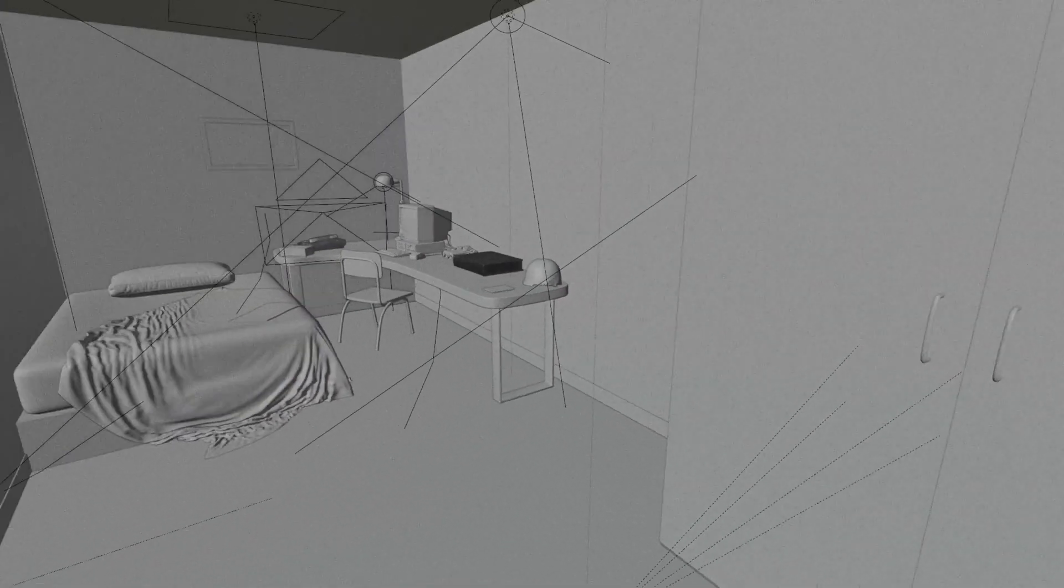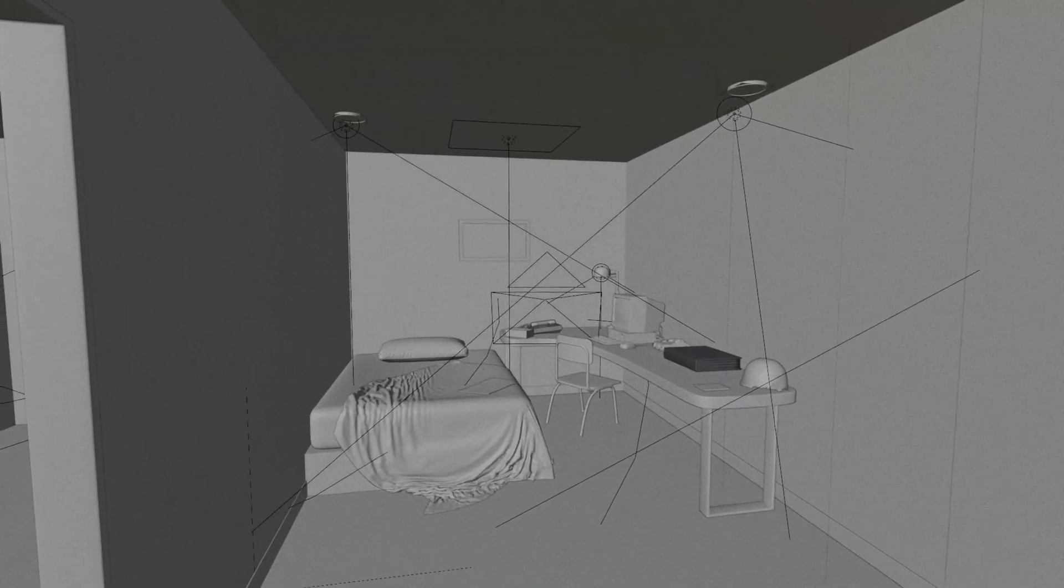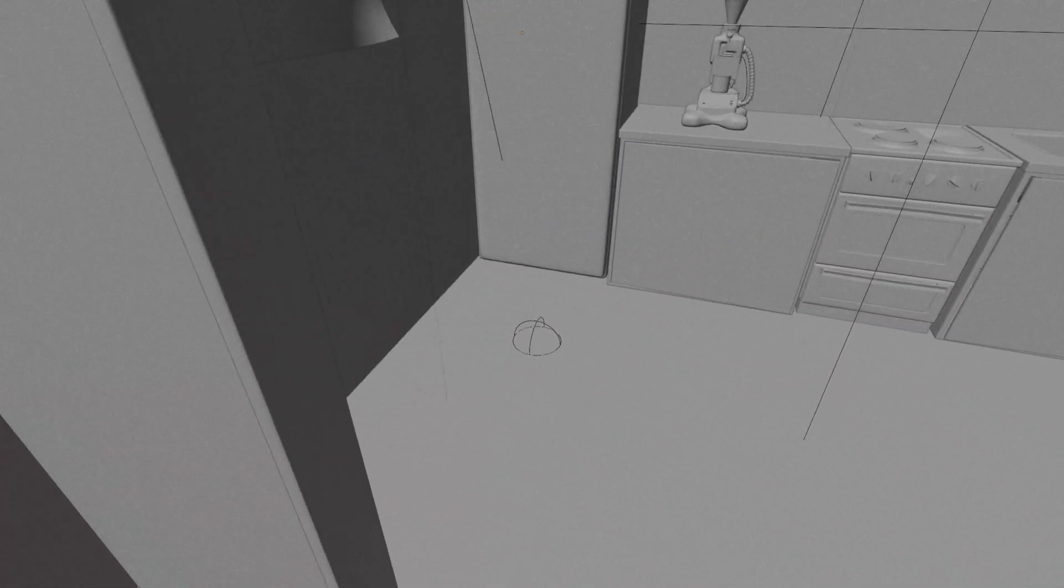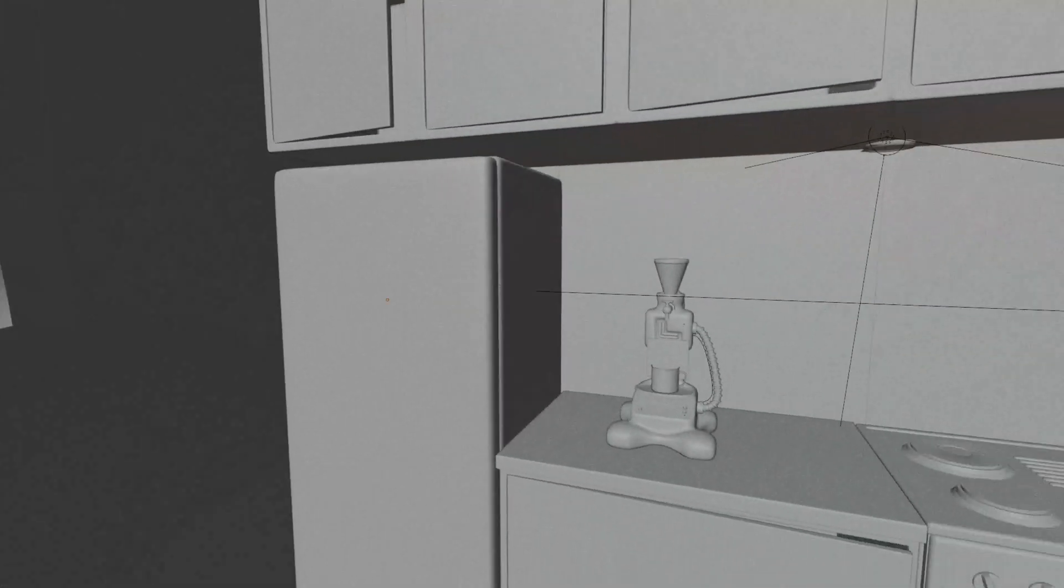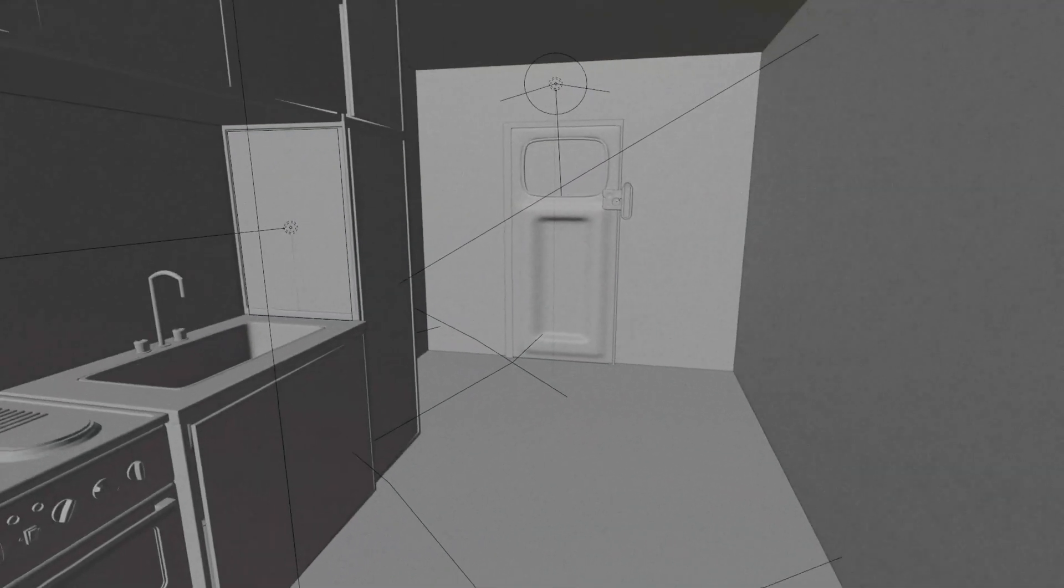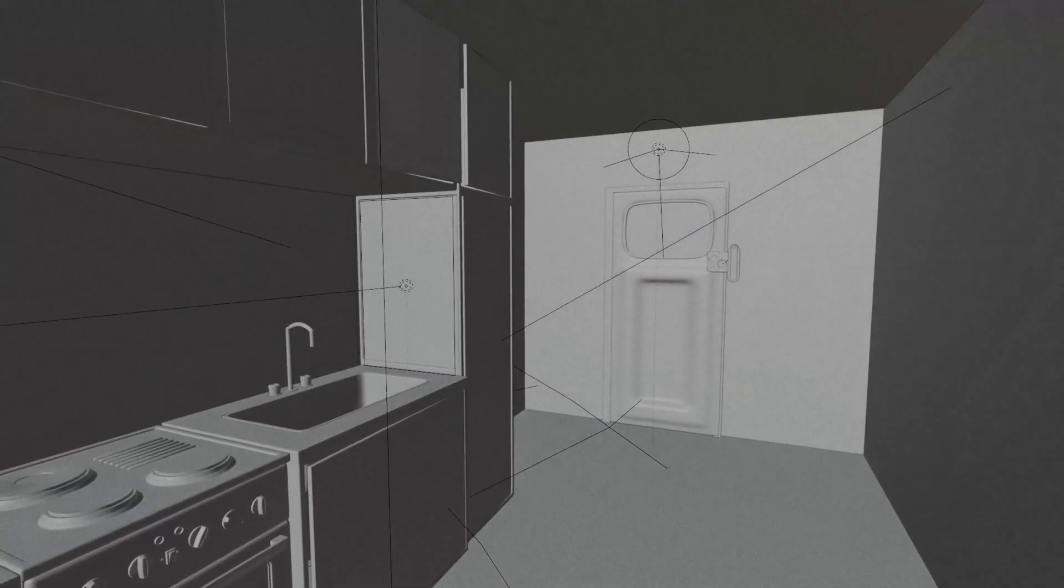The blockout phase is also a time to reevaluate the script. A nice thing about solo indie production is I can move back and forth between production steps pretty easily.